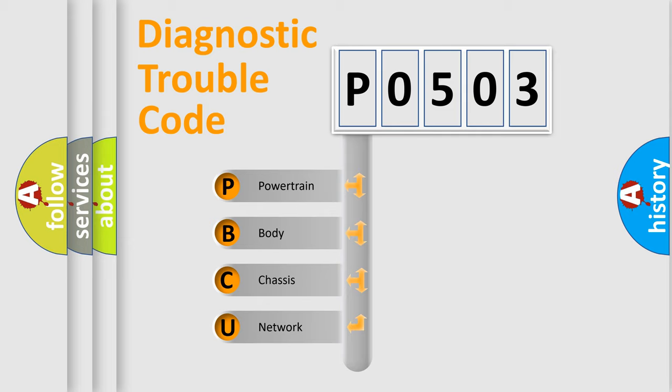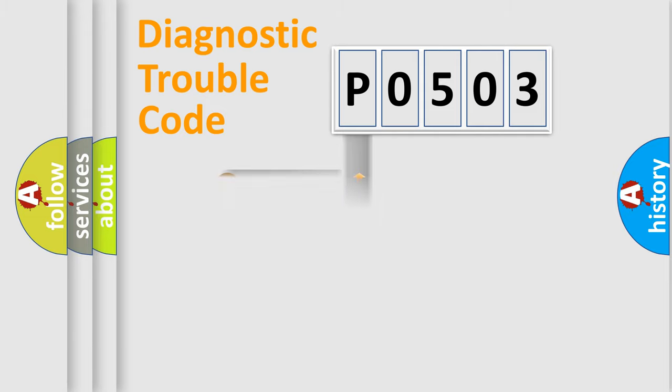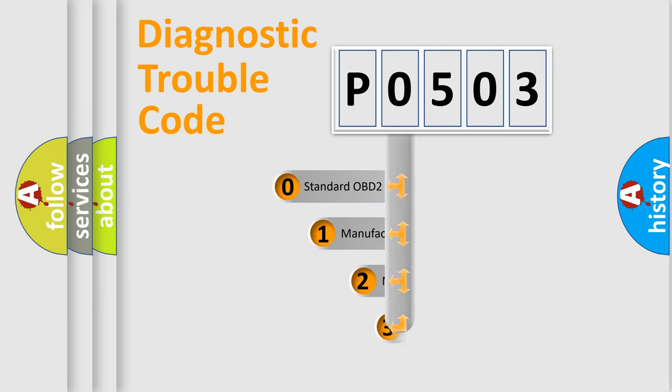We divide the electric system of automobiles into four basic units: Powertrain, Body, Chassis, and Network. This distribution is defined in the first character code.